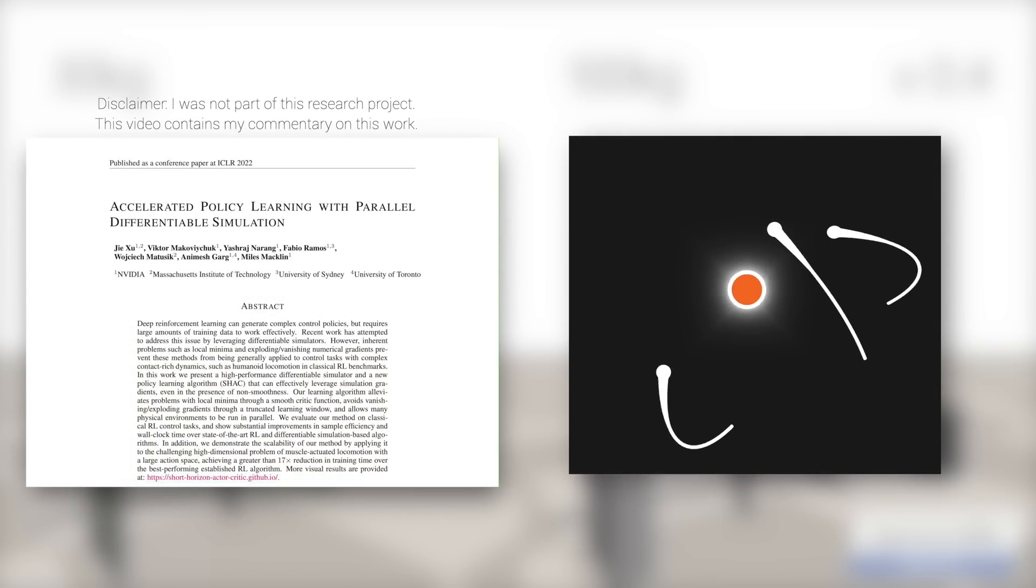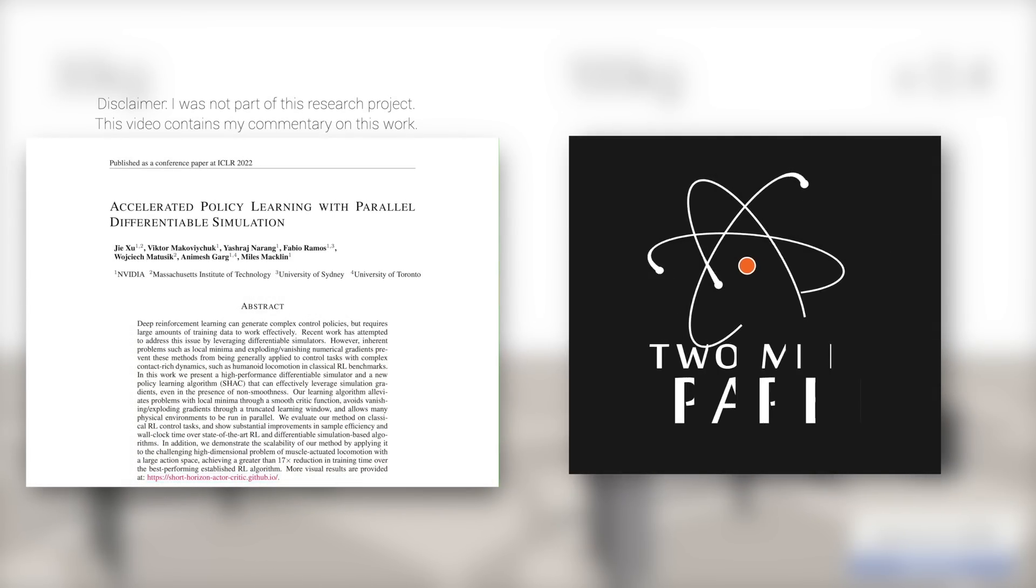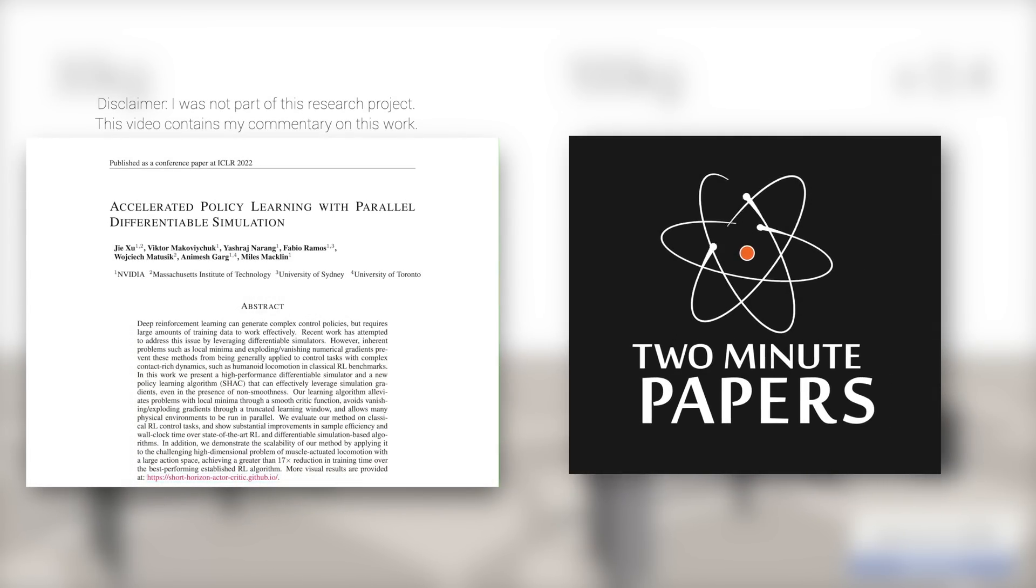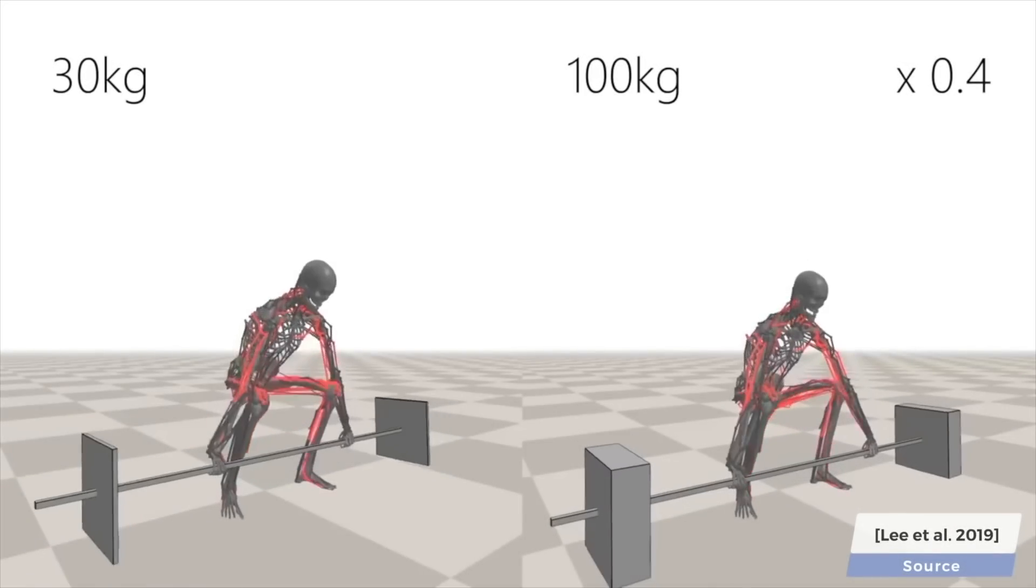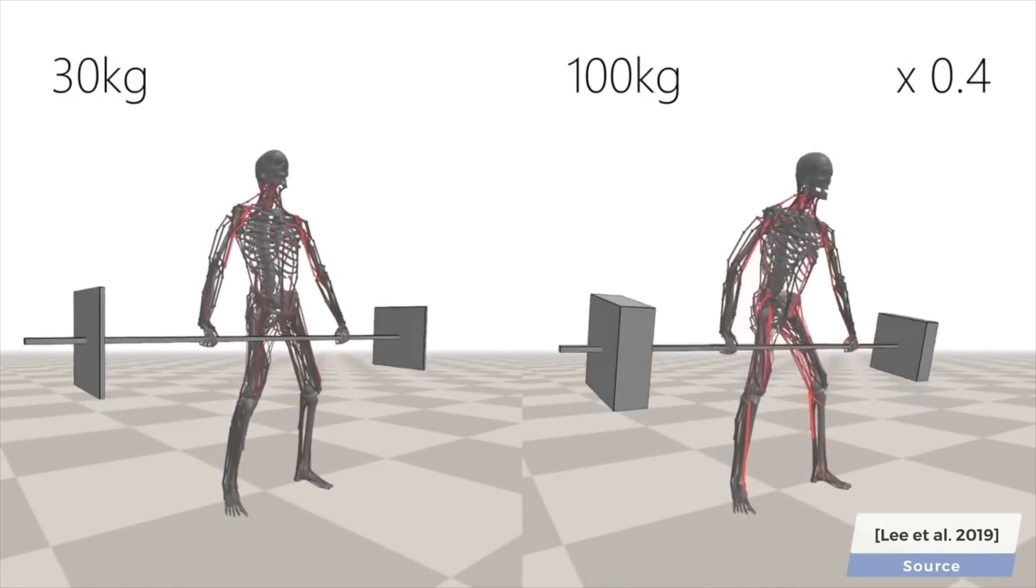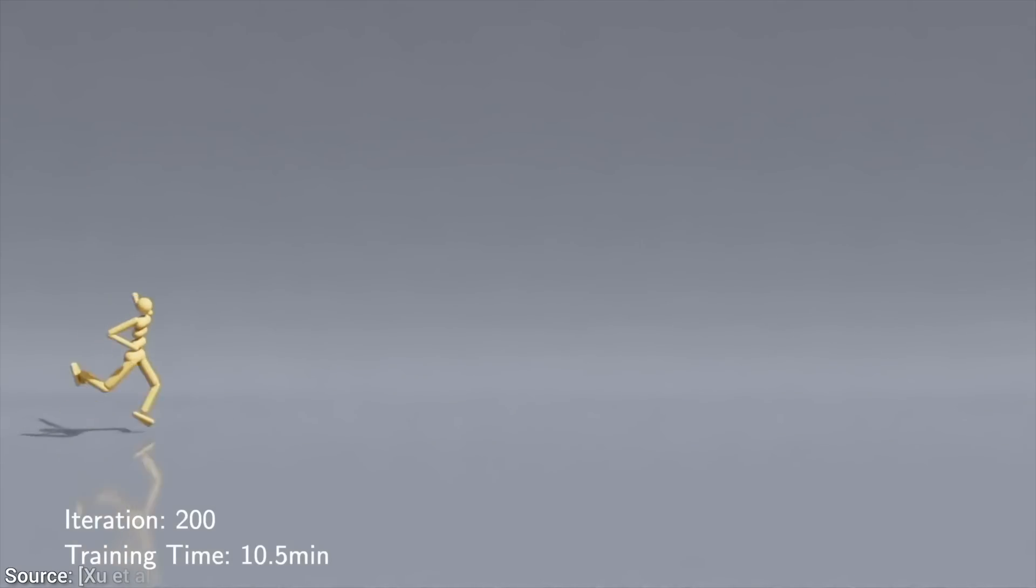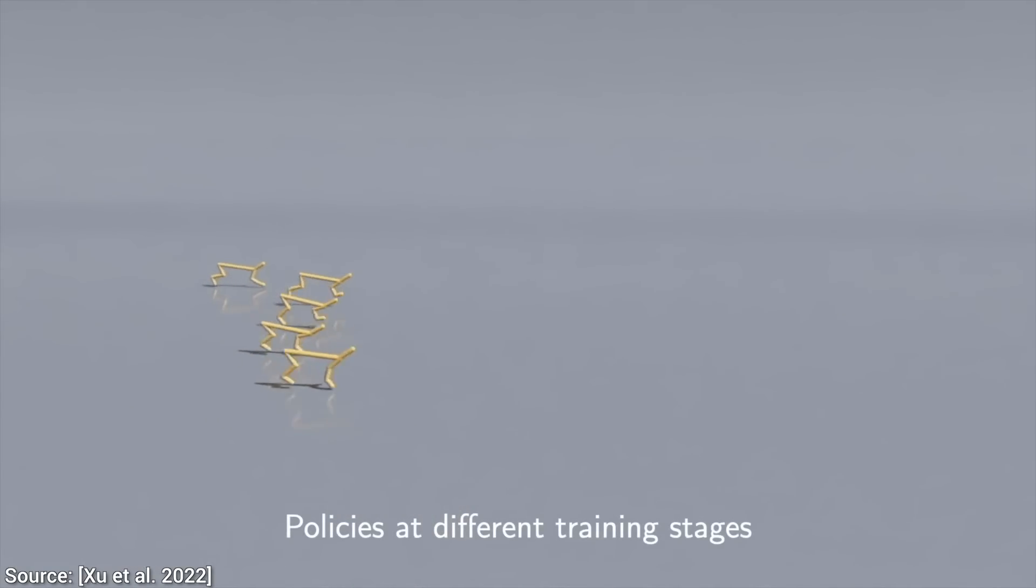Dear Fellow Scholars, this is Two Minute Papers with Dr. Károly Zsolnai-Fehér. Today is going to be a really fun day where we do this, and this, and this.